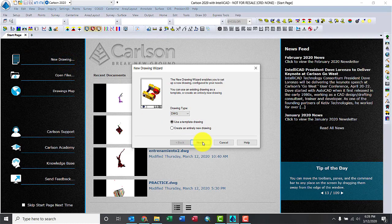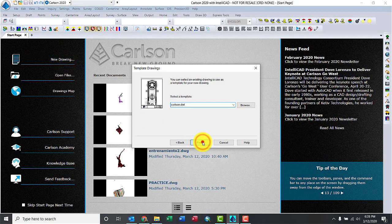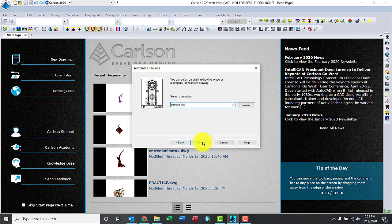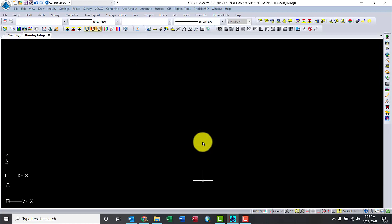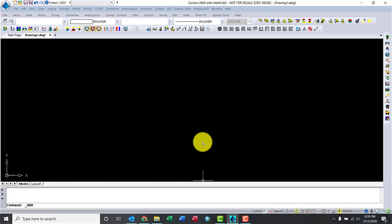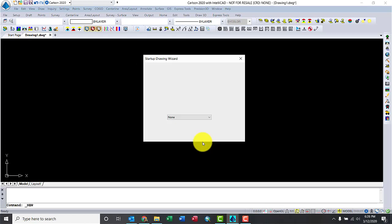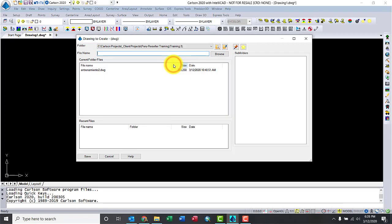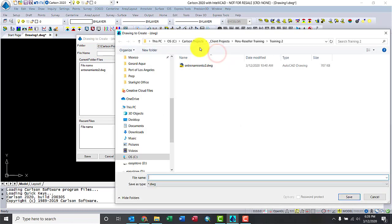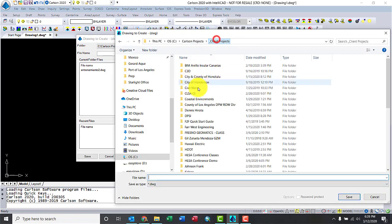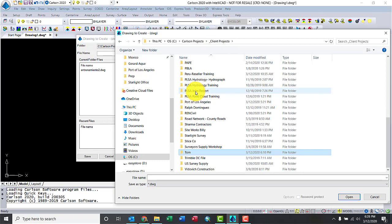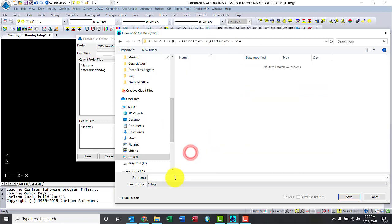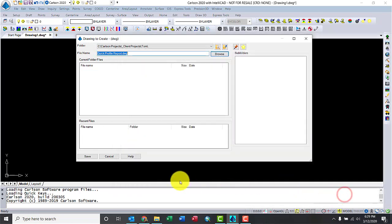Let's start by clicking New Drawing. I'll use the Carlson Drawing Template. Let me go ahead and create a new file. Let's go to the Tom folder where I have the points file I'm going to use for this example. Let's call this one Quick Profile and click Save.